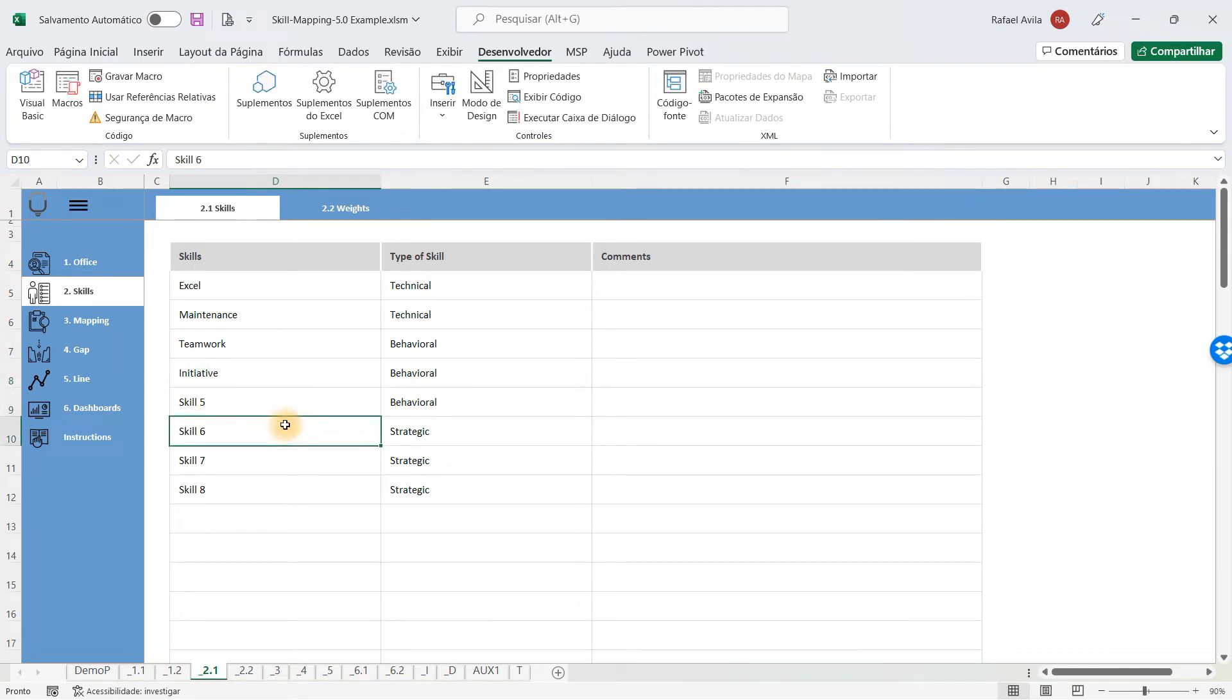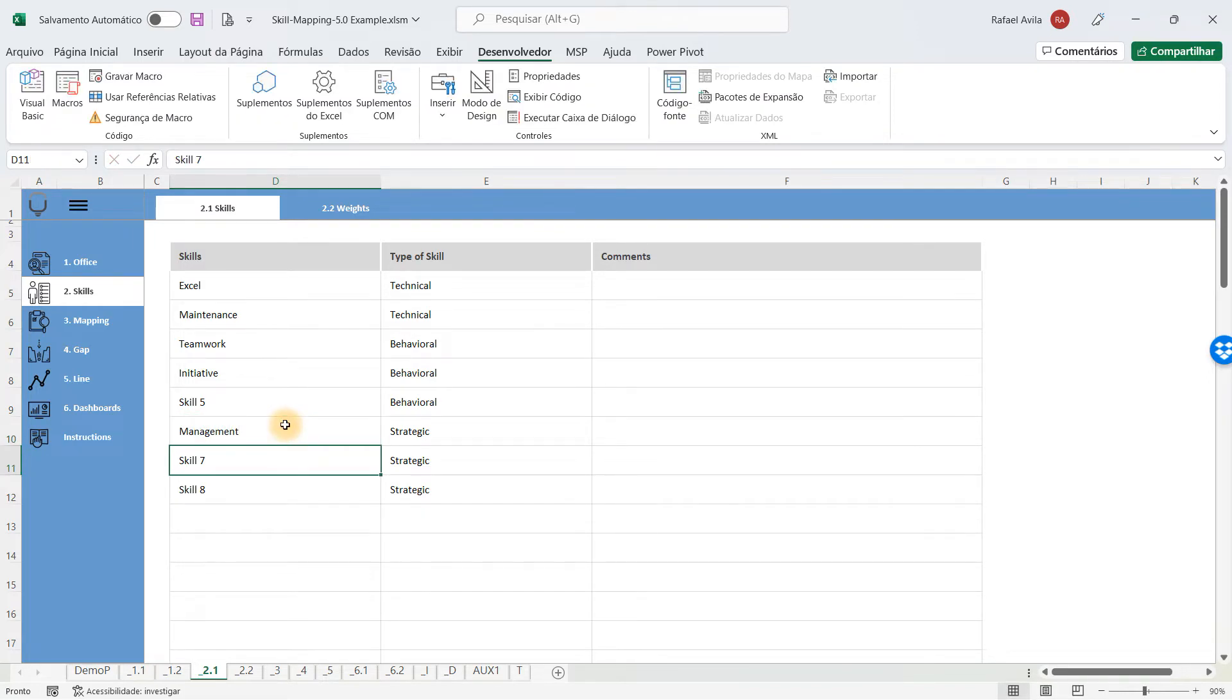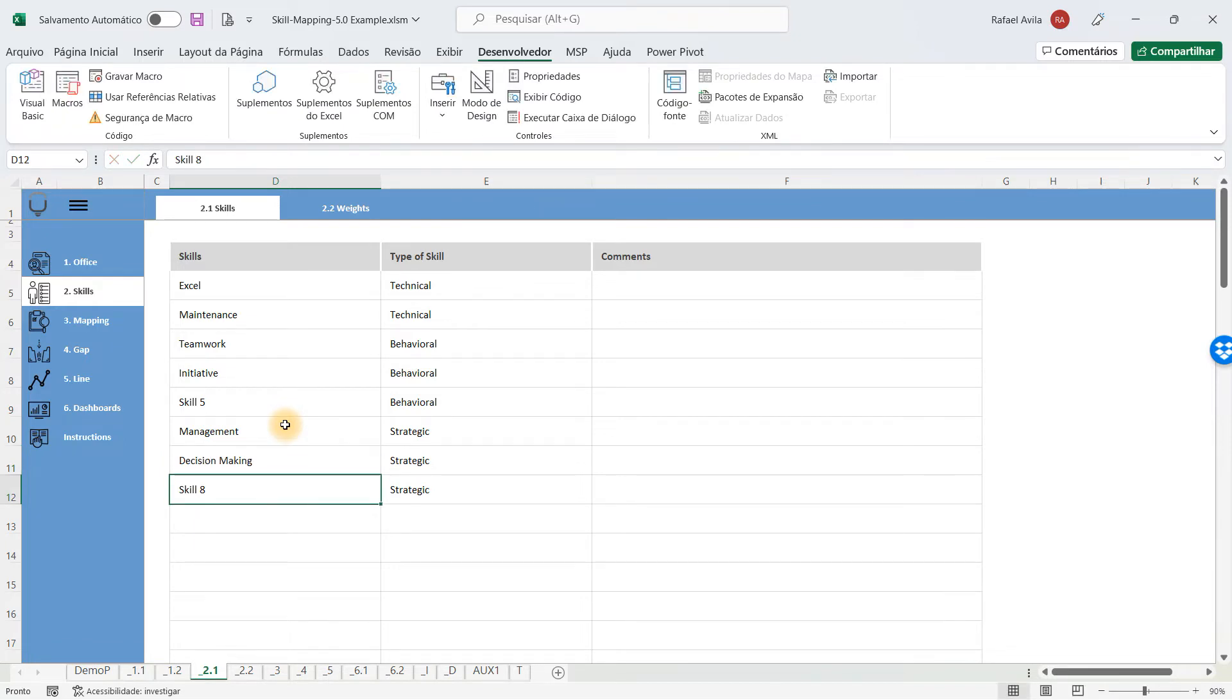And you have strategic skills like management, decision making, and other skills that will help you to get to the best place possible when you are analyzing your whole company.